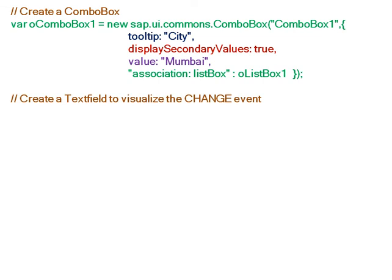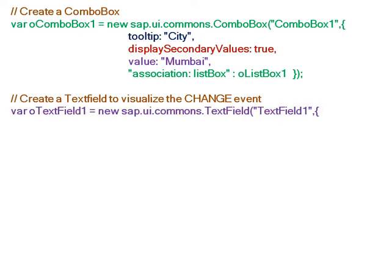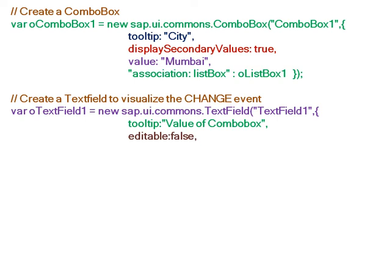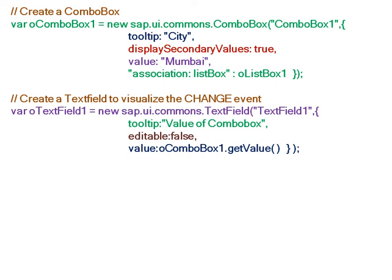Now we create a text field to visualize the change event, just beside the combo box. The constructor for creating new text field has tooltip 'Value of ComboBox' and editable is false. The value from the combo box, whatever is selected, has to be displayed as the value in the text field. So the value property is set to combo box one dot get value.